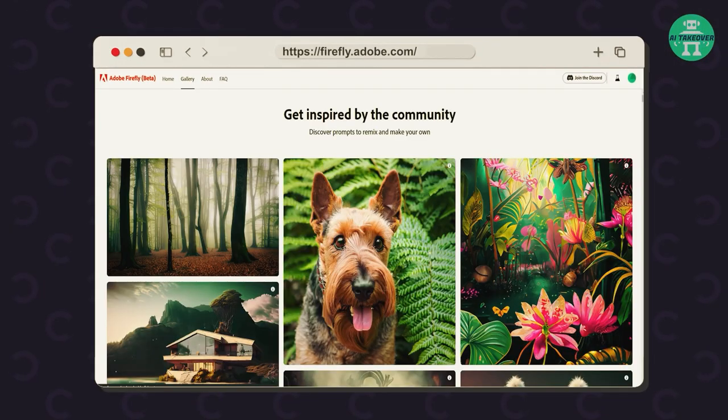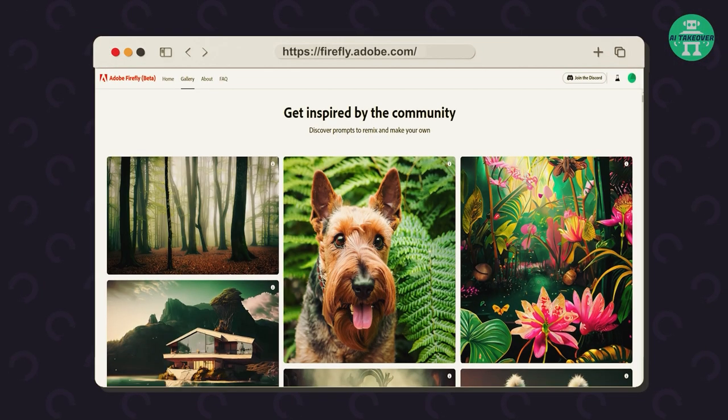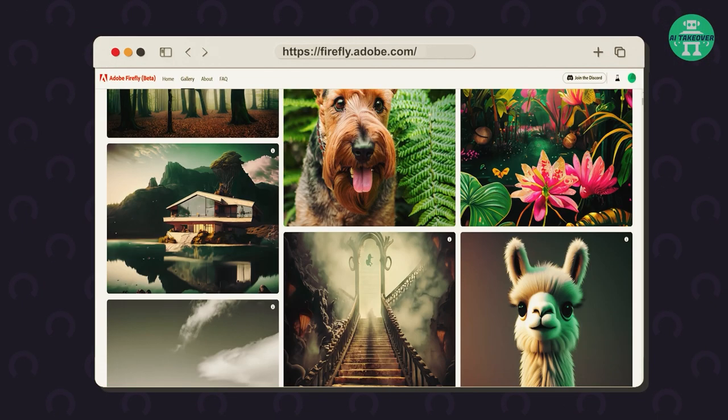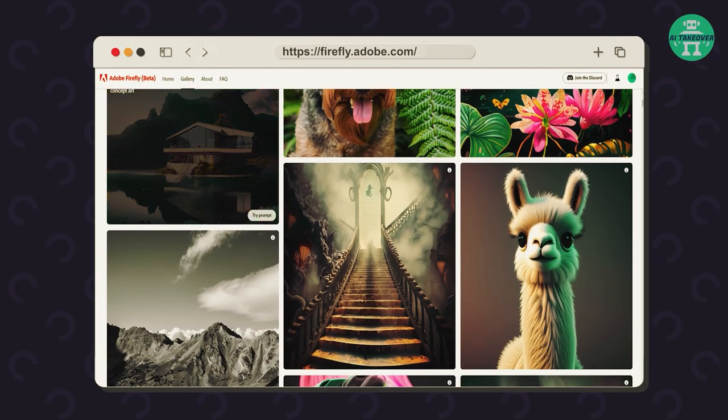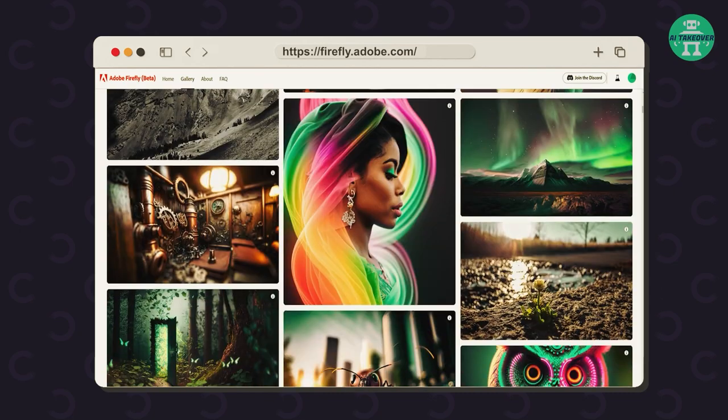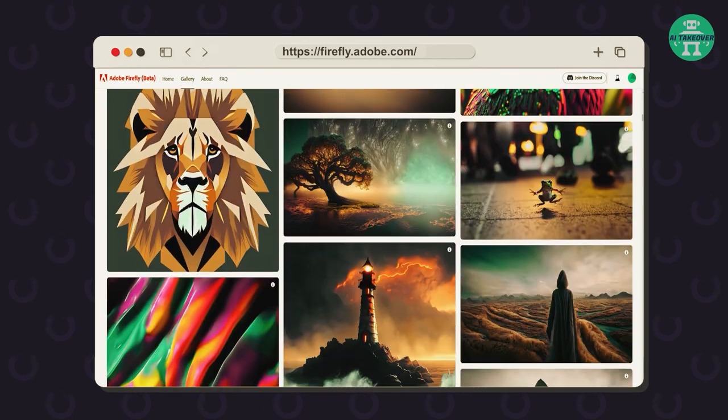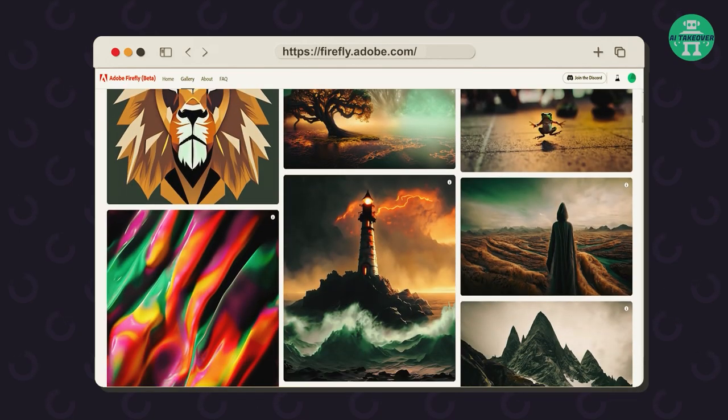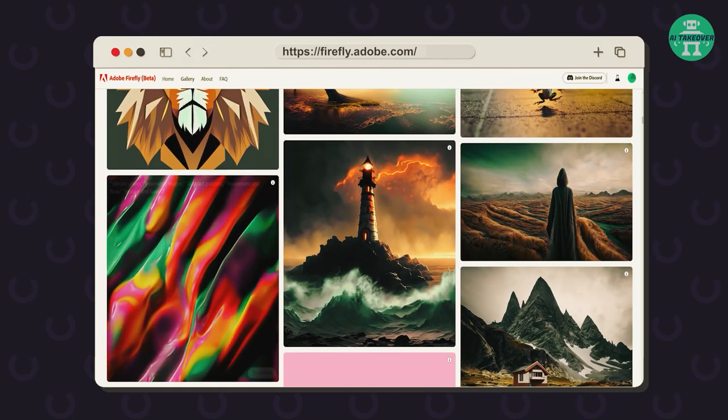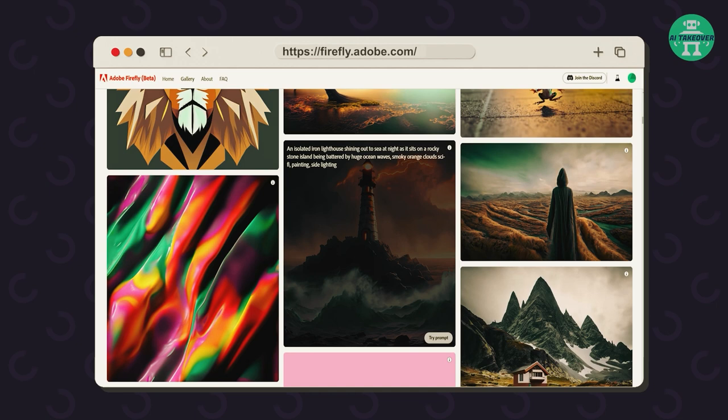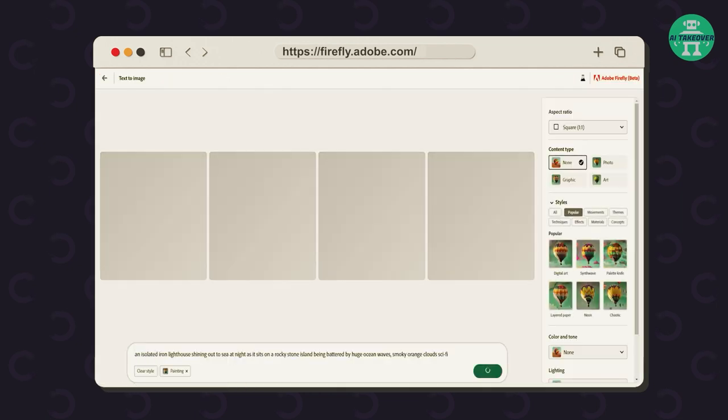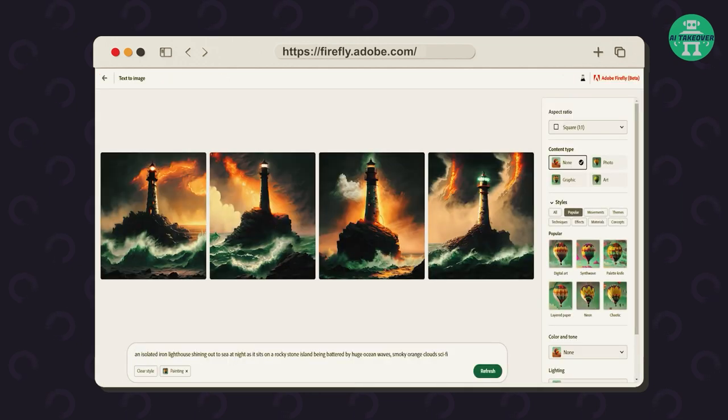In addition to this, Firefly offers users a variety of predetermined compositions to choose from, each with a unique style and look. This means that users can create and edit their images in ways they might never have thought possible before.